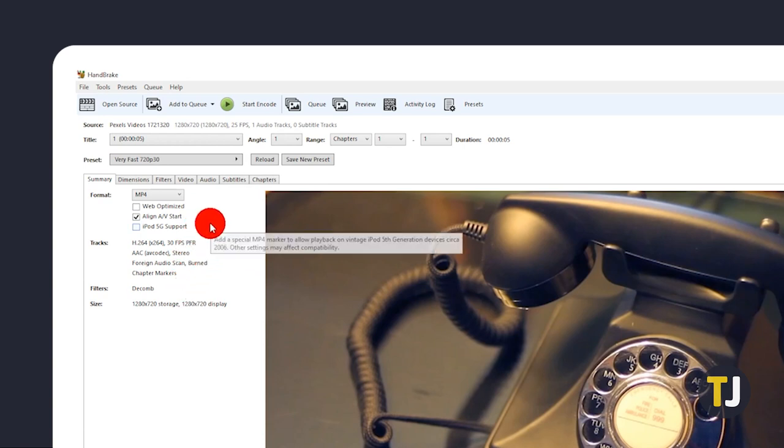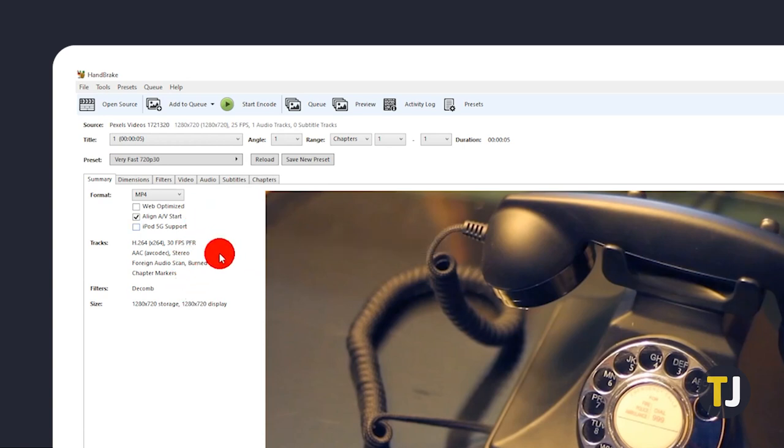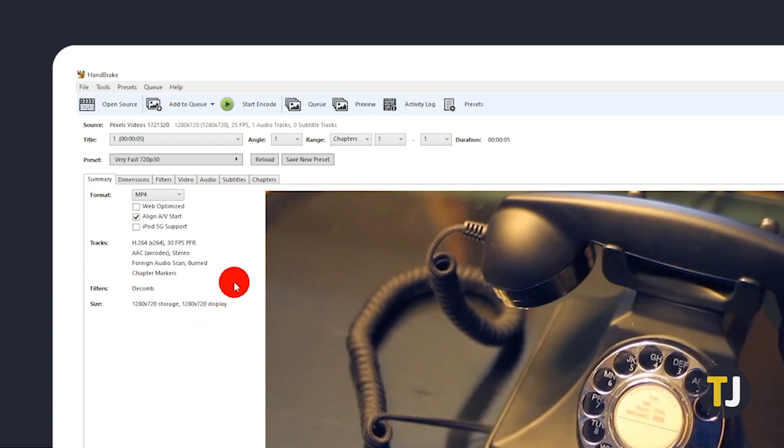For example, if you've got an HD MKV video in 720p, choose the Very Fast 720p preset. Then set it to MKV.